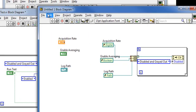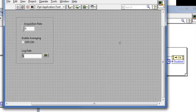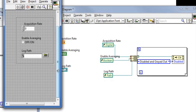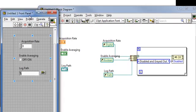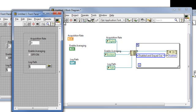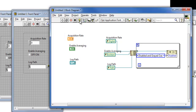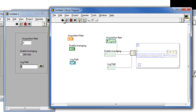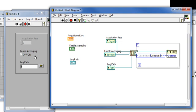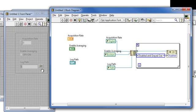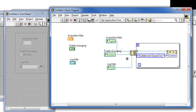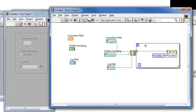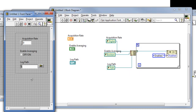Now if I pull up my front panel and put this on highlight execution, I can watch as one by one, I will disable each object. Take off highlight execution, enable them, run them, they're all enabled. Perfect.